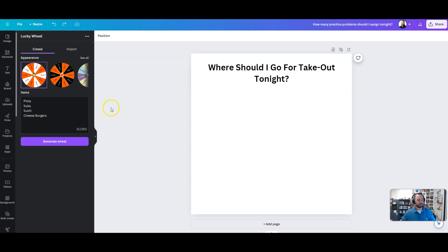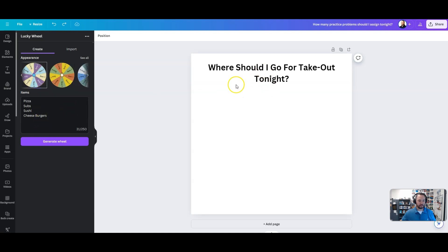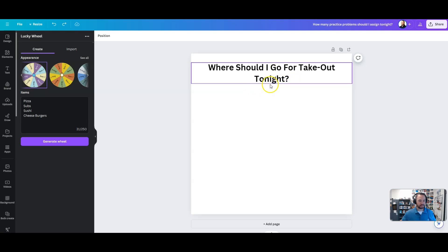But we don't use these all the time, so if we go ahead we could choose one of these layouts. I'm going to choose this one right here. I'm going to use my design 'Where Should I Go For Takeout Tonight?'